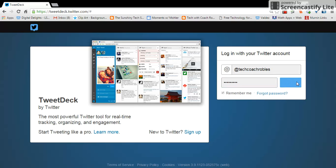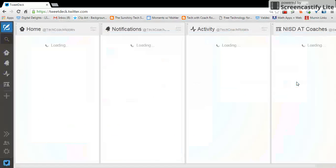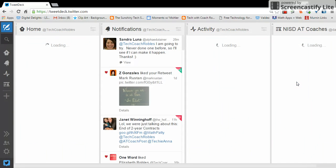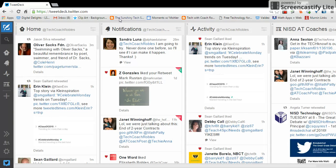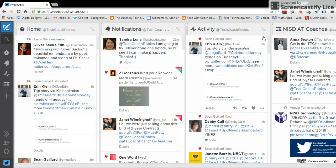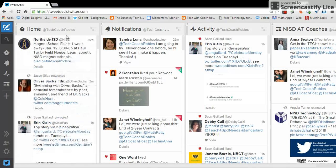And I really like TweetDeck because the way that it is organized is in columns and you can determine what is shown on those columns. So when you first log in, you're going to have a home column. This is going to be your basic kind of news feed, your basic feed of everyone that you follow.